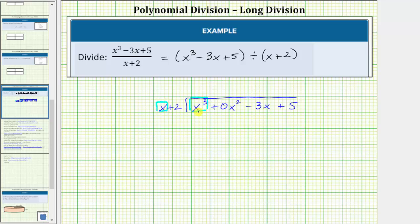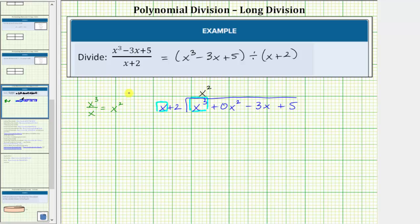There are two approaches. One approach is to ask what times x is equal to x cubed. If we recognize that would be x squared, we know the first term of the quotient is x squared. If we don't recognize this, we can always take x cubed and divide by x, which does give us x squared — the first term in the quotient.